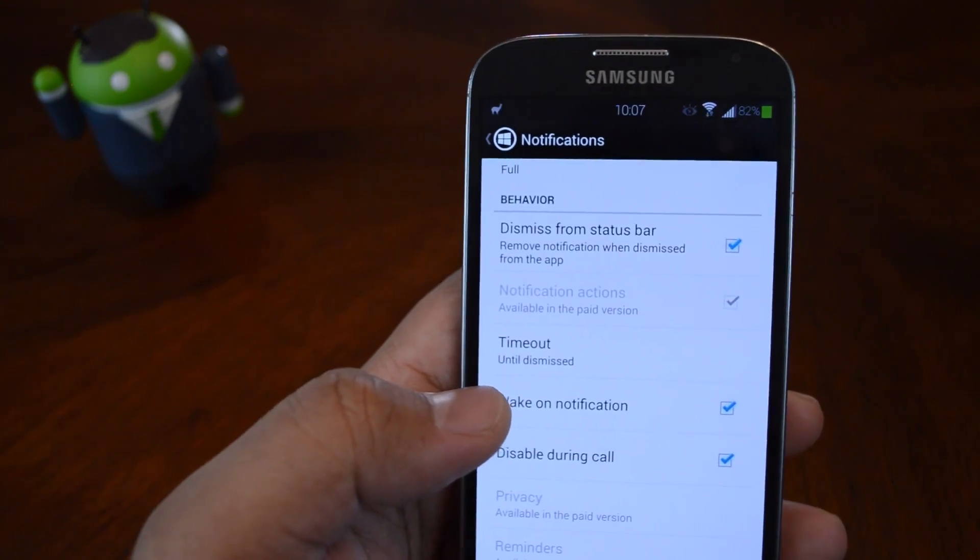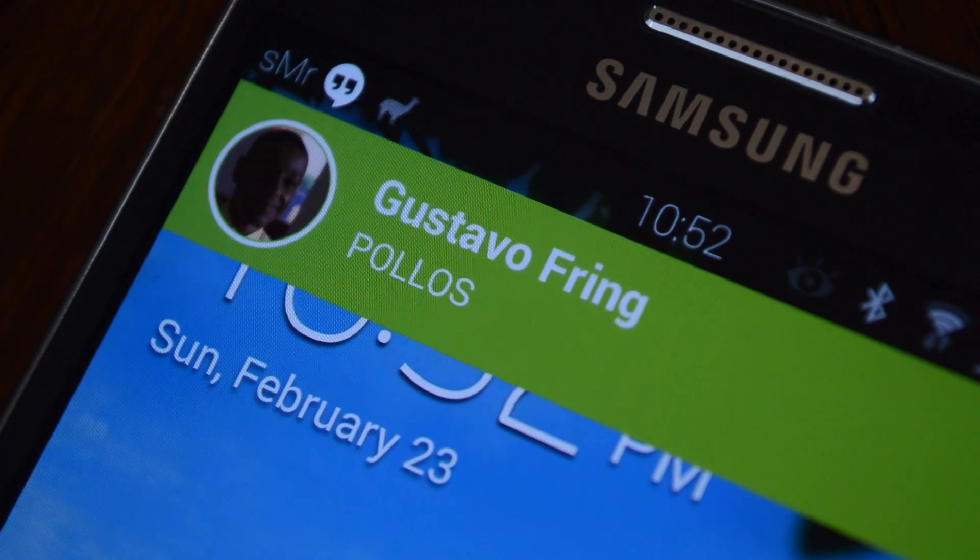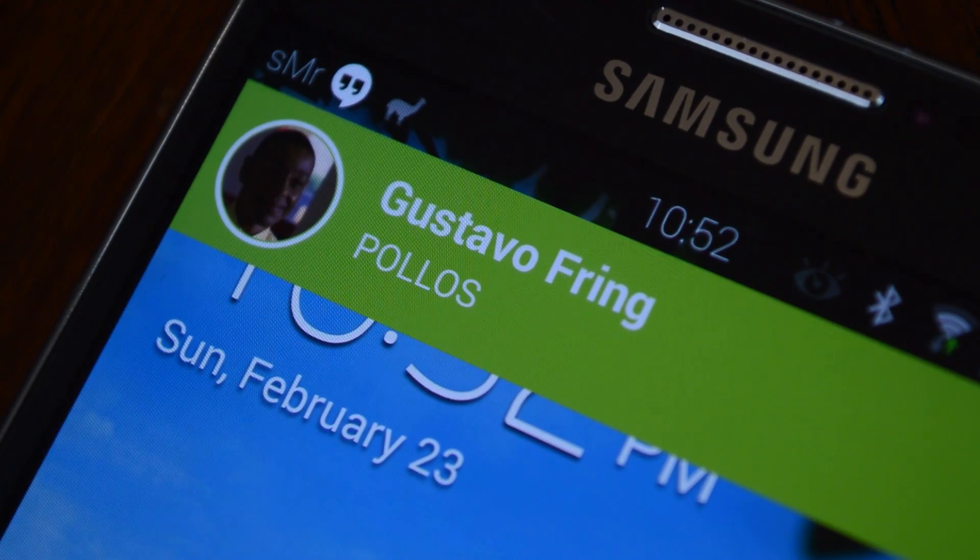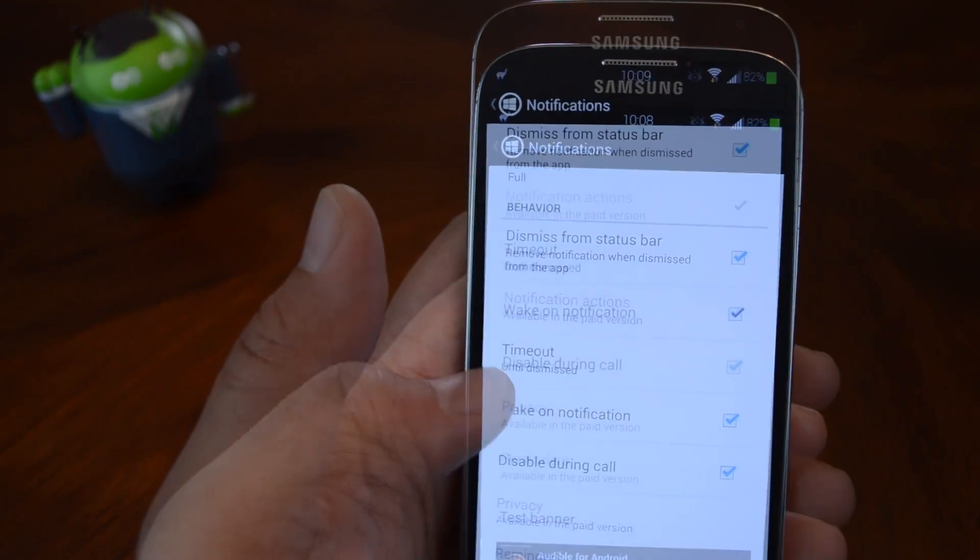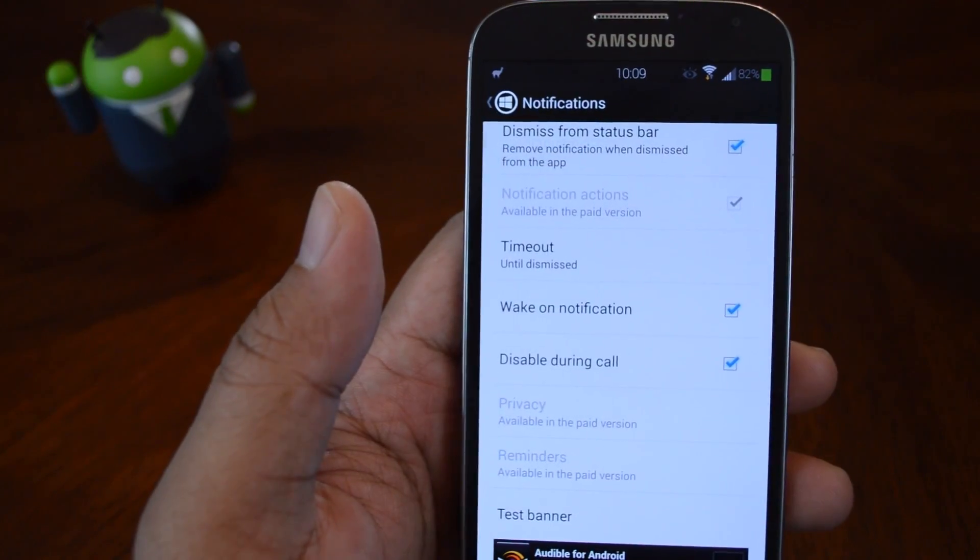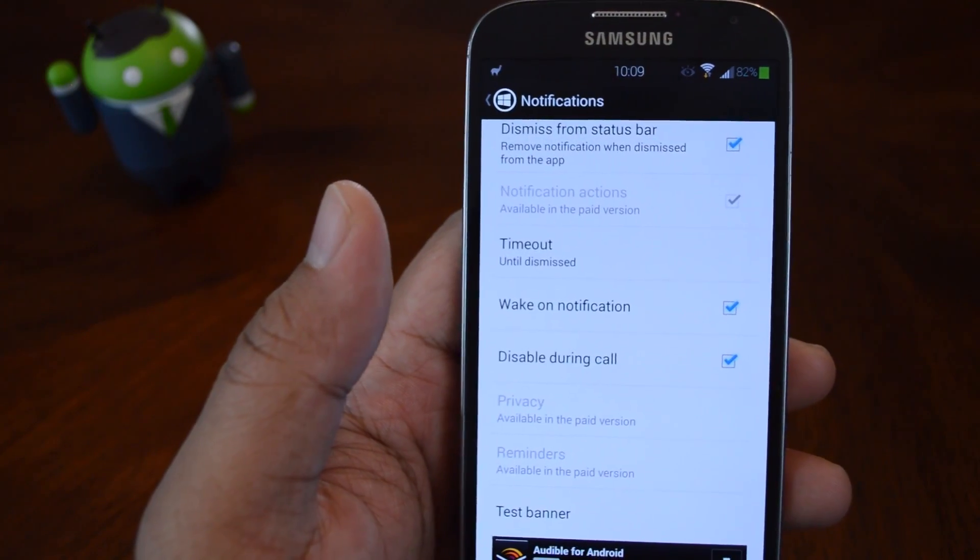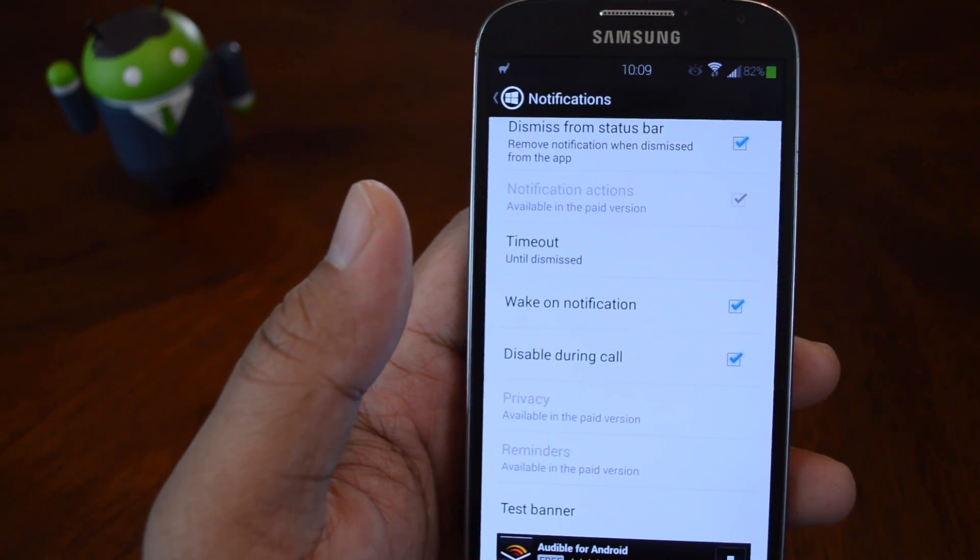If you want to have it turn the screen on when you get a notification so you can see what it is, you can check the box for wake on notification. So those are a few of the main settings to tweak.